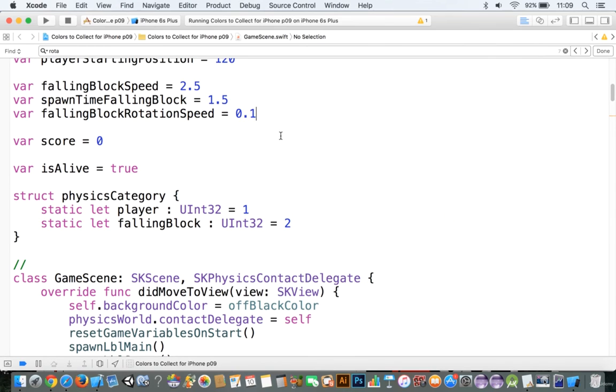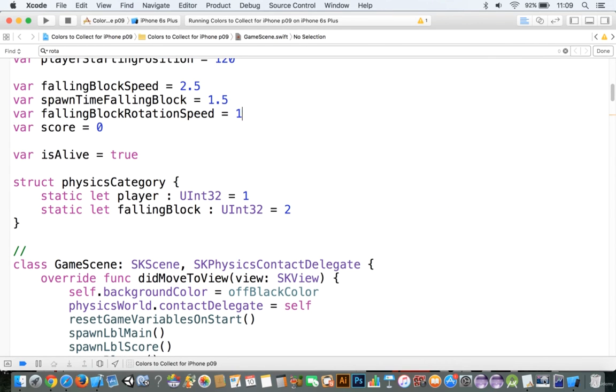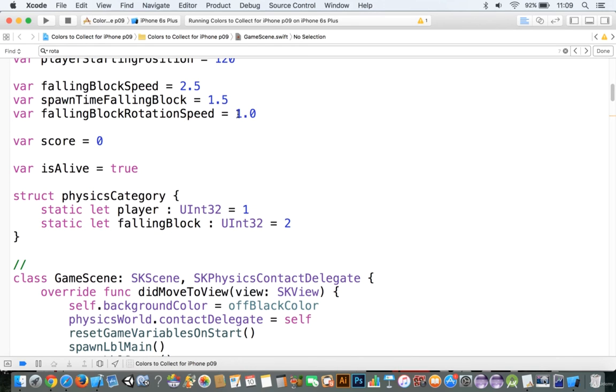There we go. Yeah, it's a bit too much here, but 1.0 was my favorite, so let's keep it there. Okay, so let's go ahead and make this game.